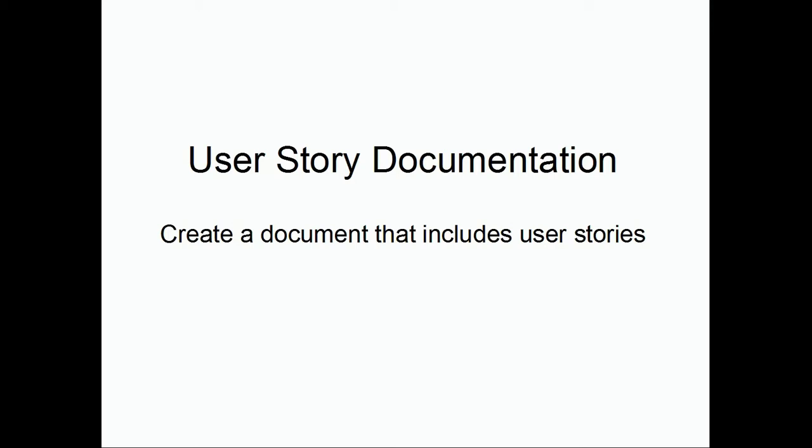One very productive way to research user stories is to interview potential or existing users. Another method is observation. The observation method is useful when there is a real live context where the user achieves these goals.